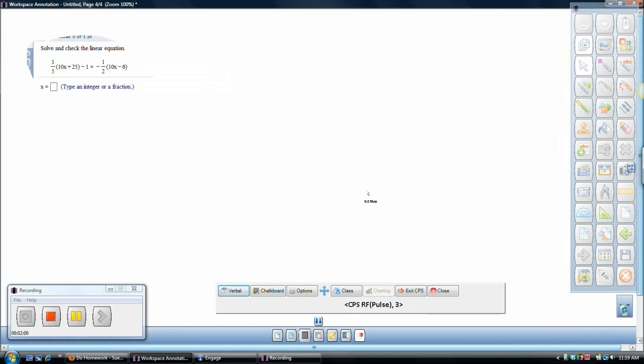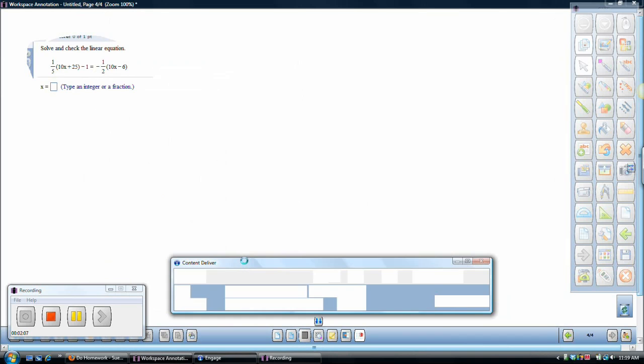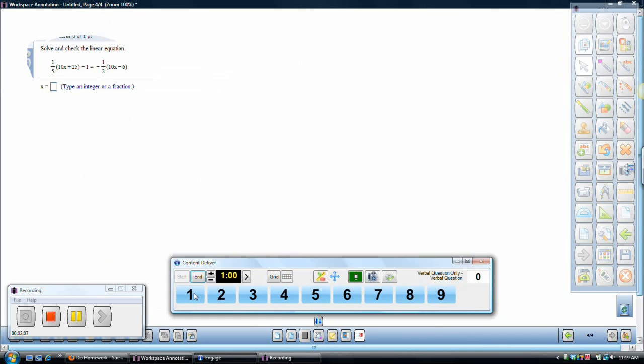So at this point, I would say, okay, this is a verbal question. And because it's looking just for a numeric answer, I'm going to say this is a numeric question. So you can see what happens then is it has started to receive the CPS Pulse answers that my students are going to type in. So I've got nine CPS Pulse out here to type answers into. So I'll go ahead and start that.